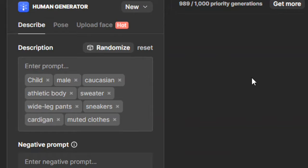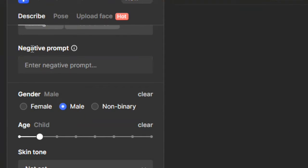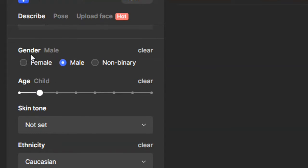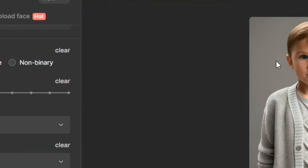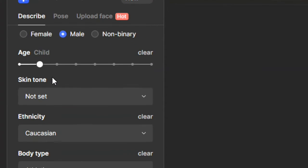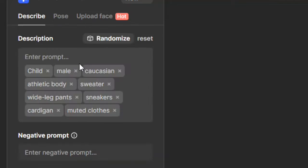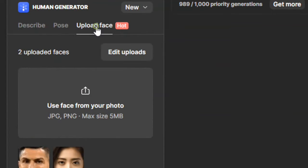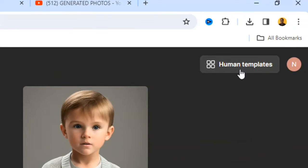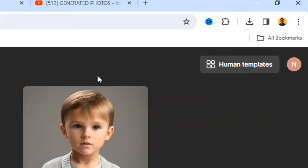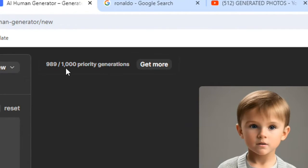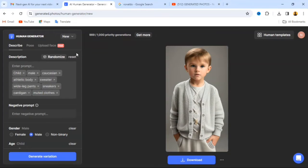The description field describes the current image shown. Scrolling down further, there's a negative prompt, where you describe what you don't want in the generated image. You can also set gender, age, and skin tone. Over on the right, we have human templates. There's also a priority generation counter — you start with 1,000 priority generations and it decreases each time you create an image.